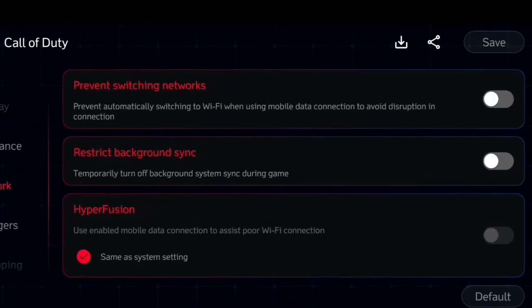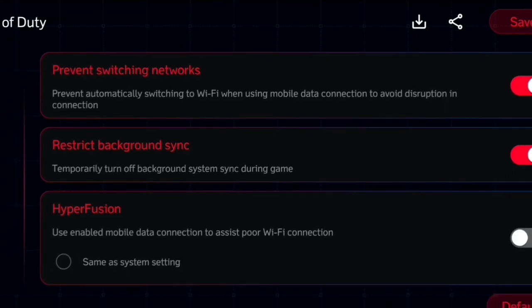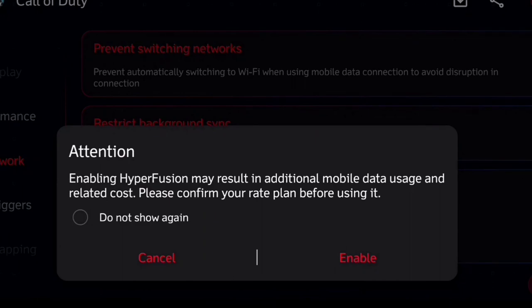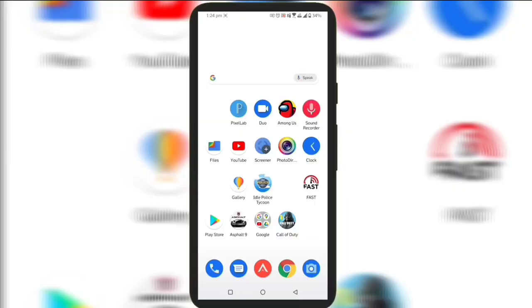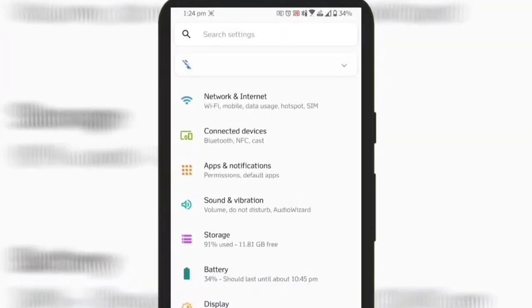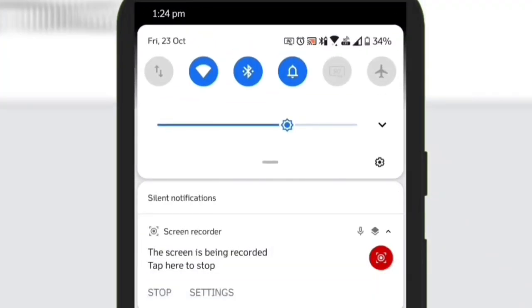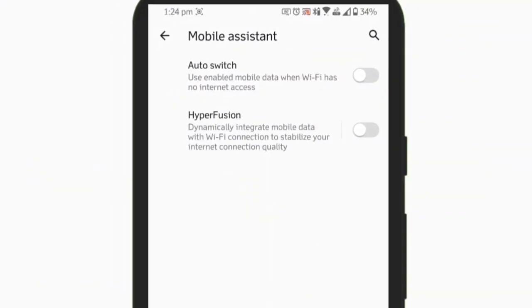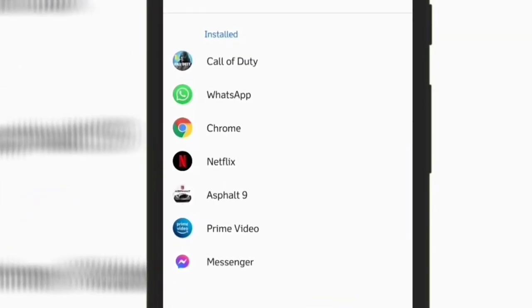In the network section, you can prevent switching to WiFi when you are on mobile data. You can also restrict internet usage by any other application in the background. You can also turn on hyperfusion, though I could not confirm it working. I am not sure if this is for adding internet speed or for more stability — it says it will assist poor WiFi connections, but it's unclear why you'd need unstable mobile data to stabilize the connection. Please let me know in the comments if you have a different thought.